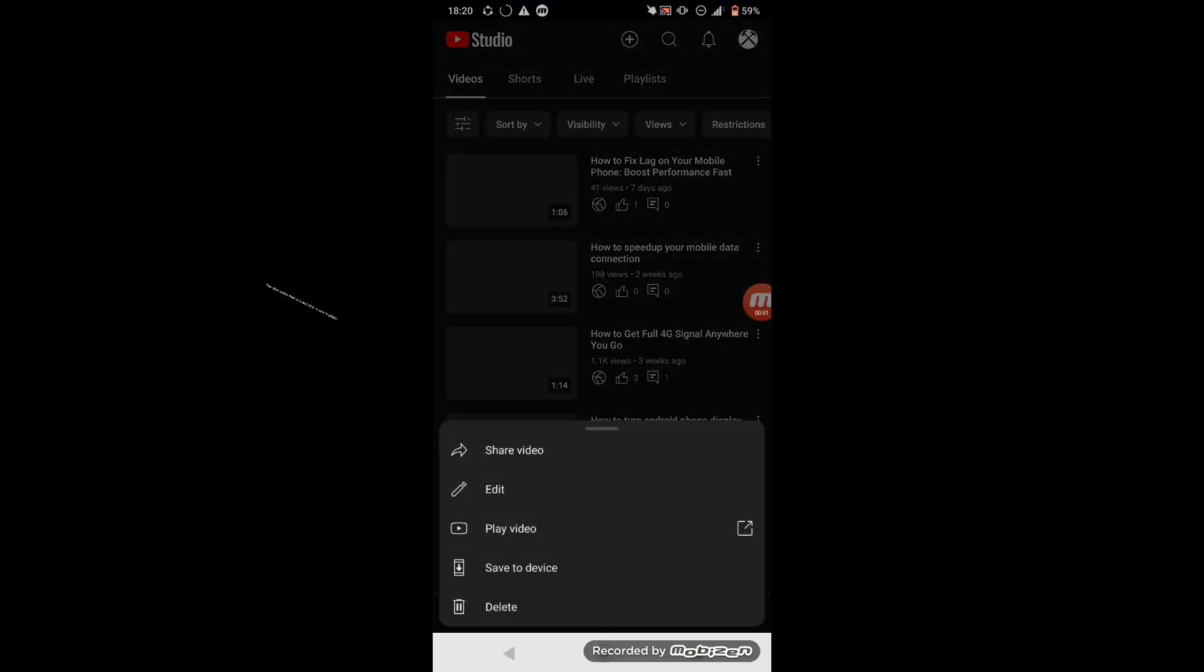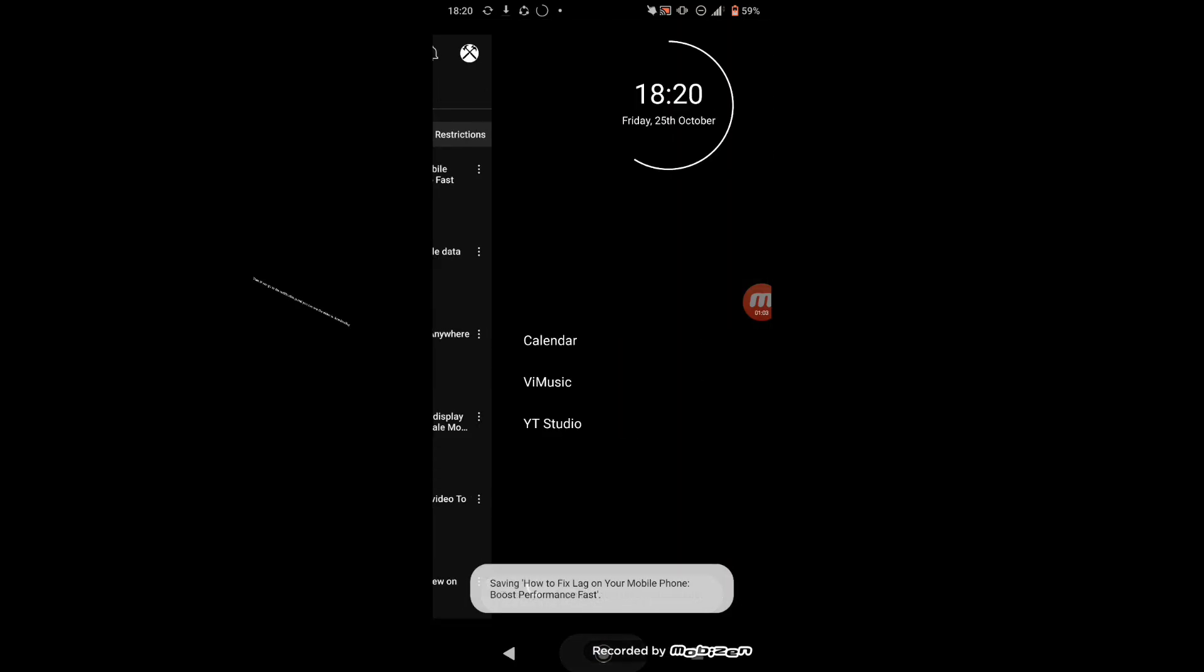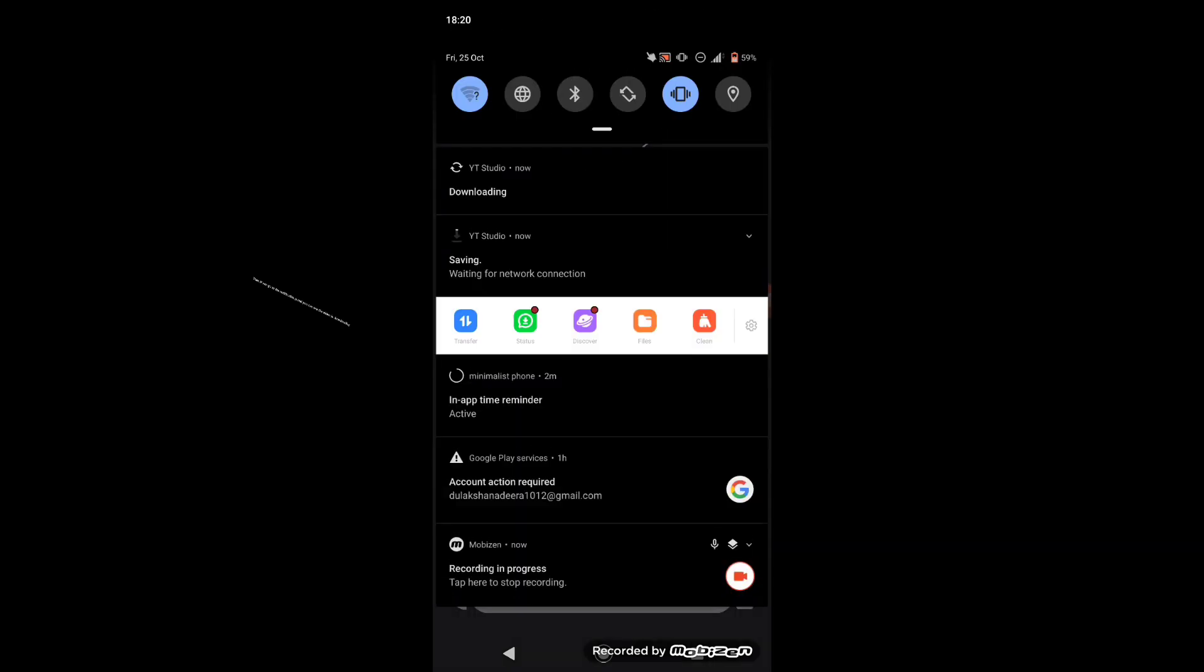Then click on the three dots and click on save to gallery. Then it will show this pop-up message. Then if you go to the notification panel you can see the video is downloading.